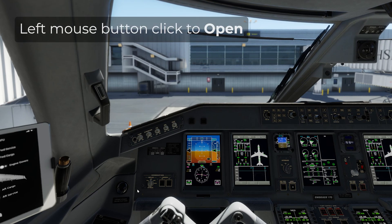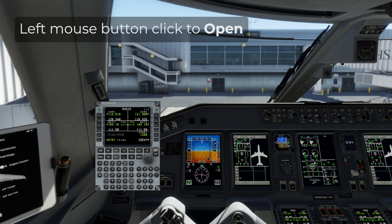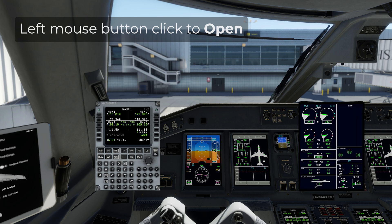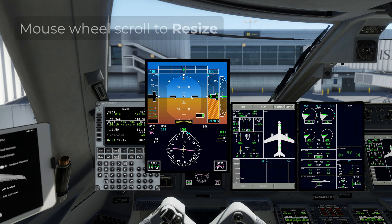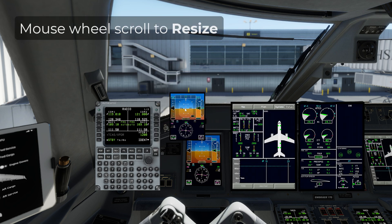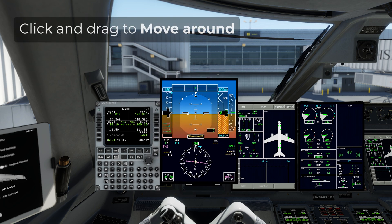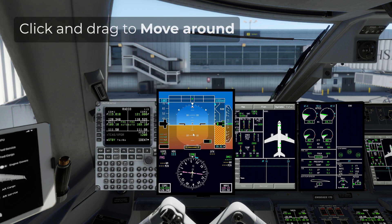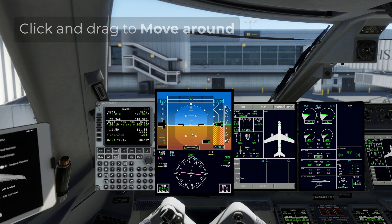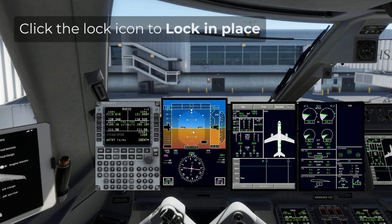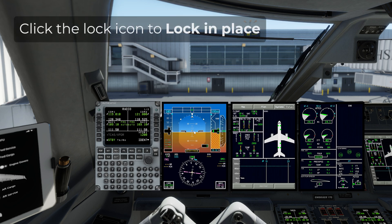To open the pop-up, just click on the screen with your left mouse button. To resize it, use the scroll wheel on the mouse while hovering over the pop-up. To move it around, click and drag with your left mouse button. And to lock them in place, use the lock icon, which will prevent the pop-up from being moved or resized.